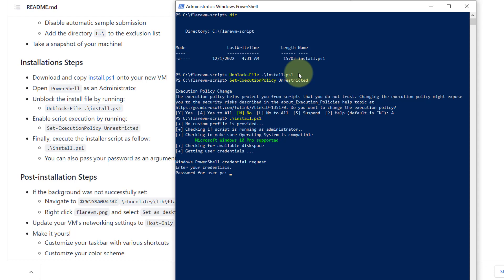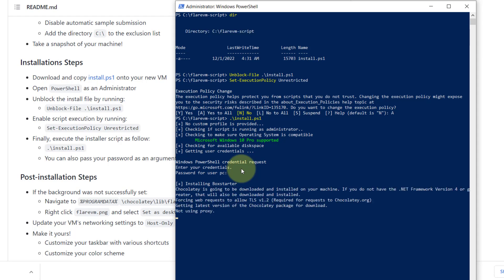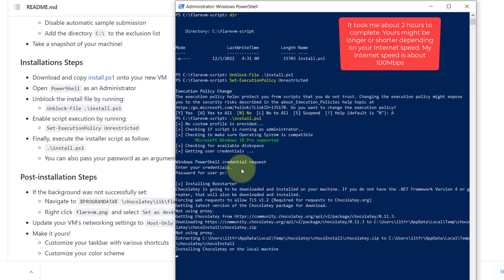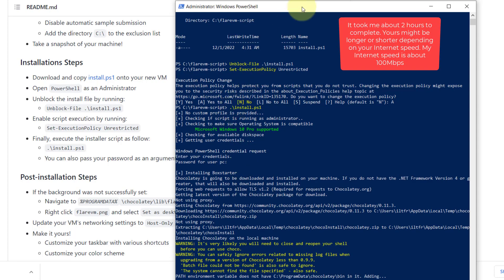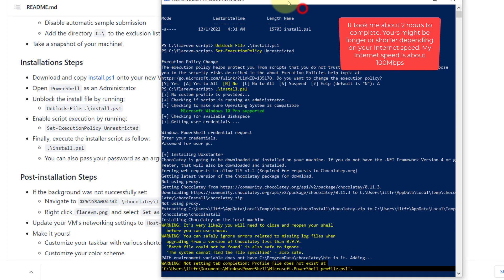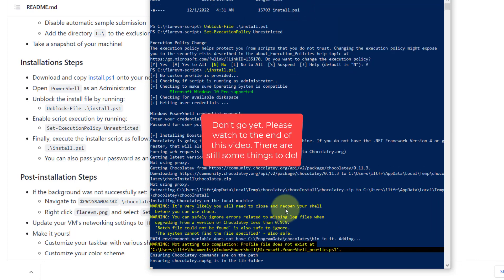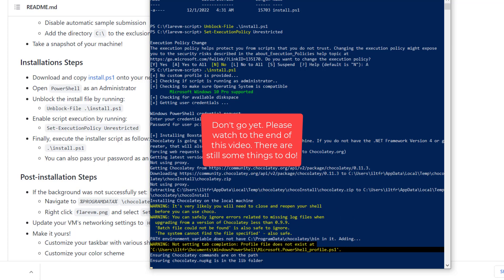Now this will take a few hours. There is no password, so I hit enter. You can just leave it running overnight or you can just go for a cup of coffee and come back after that. I'm going to pause the video and come back once it is completely installed.